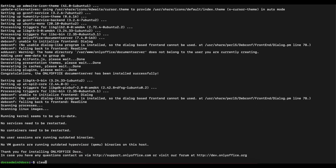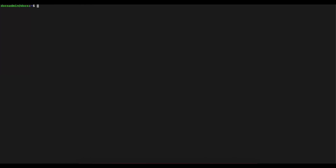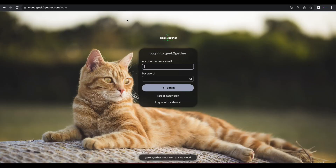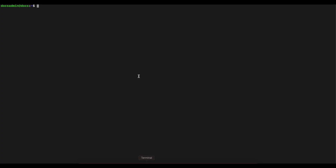Now that the installation is complete, I'm going to clear the command line. The next thing we want to do is test that our OnlyOffice Docs installation was successfully completed.